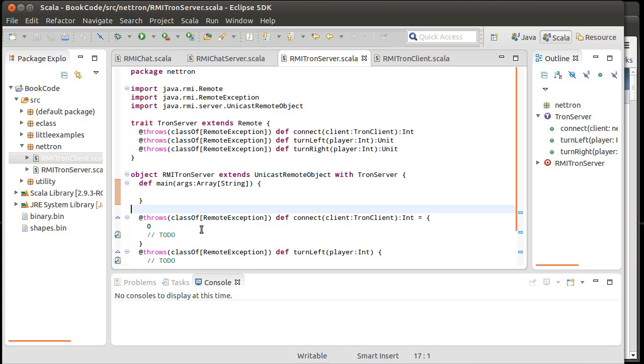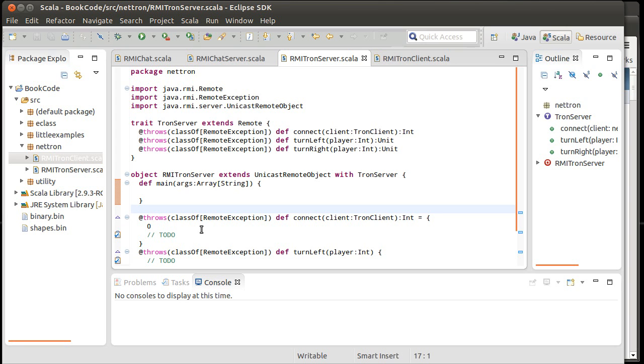So what are we going to do here? What does our Tron server need to keep track of? So if you did the Tron games previously, you know that you have a buffered image. And that buffered image just keeps getting, just is continually written out to the screen. And that image is basically storing the individual pixels, use get RGB and set RGB to poke into it and then to read out of it.